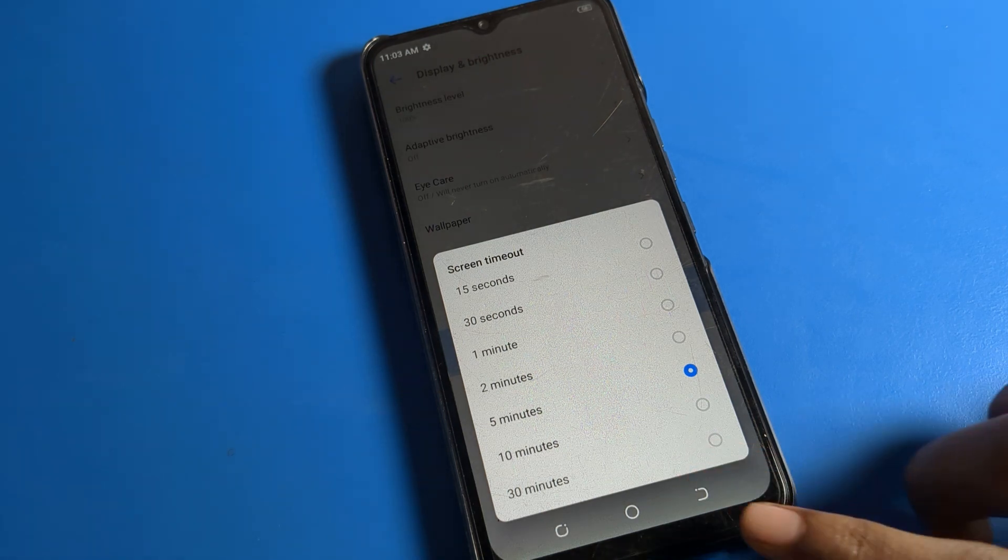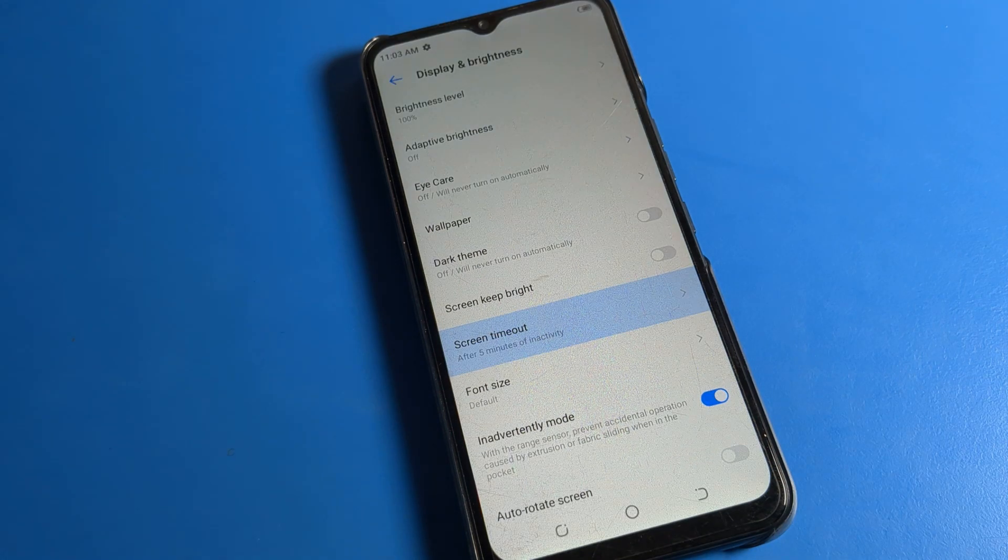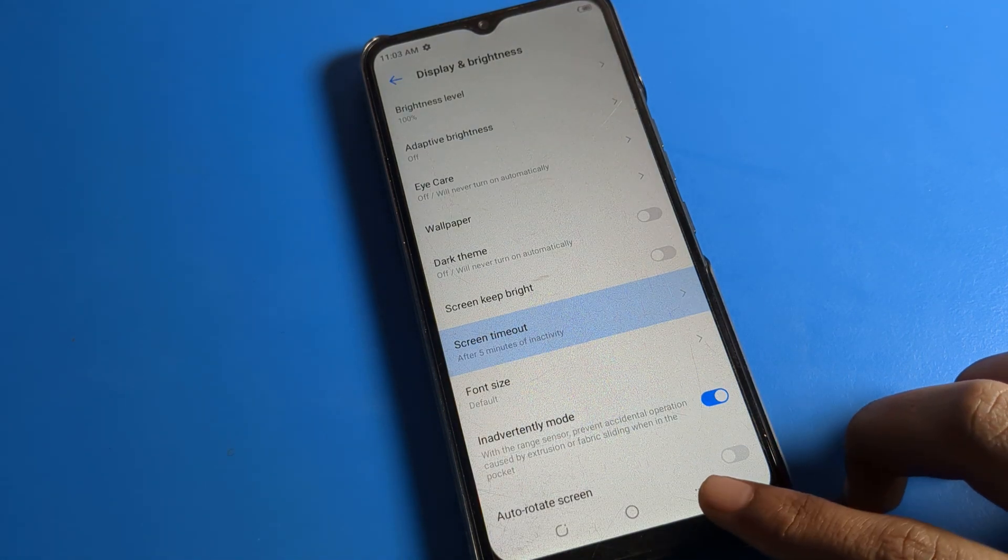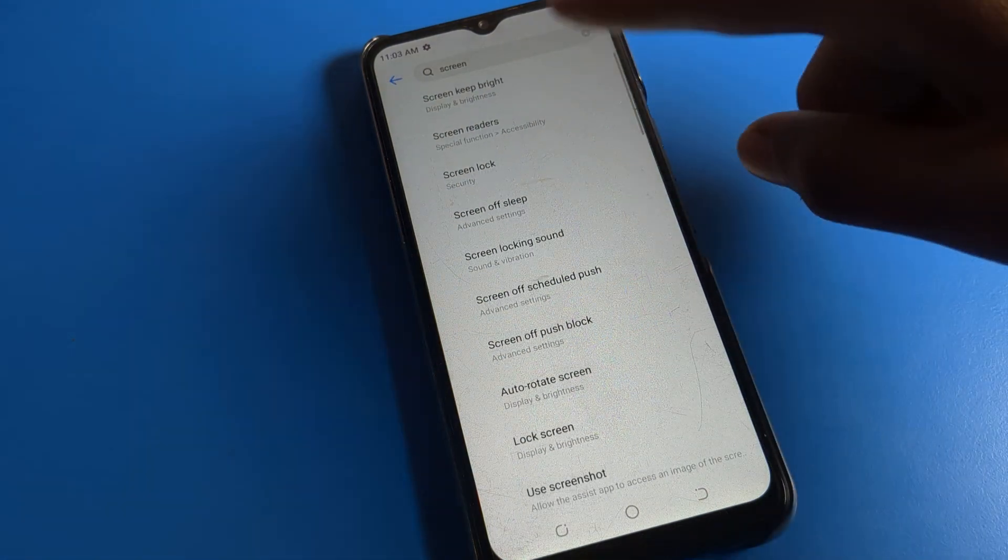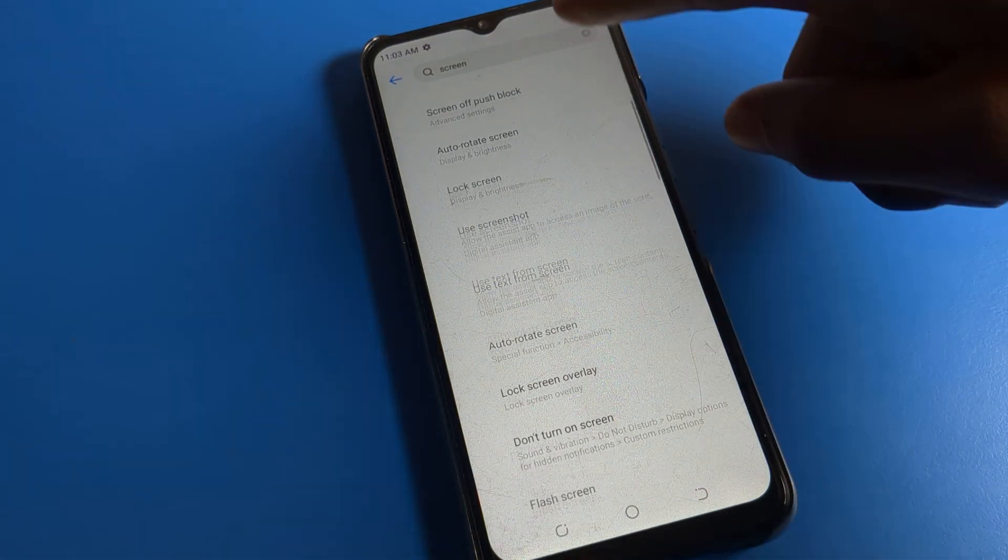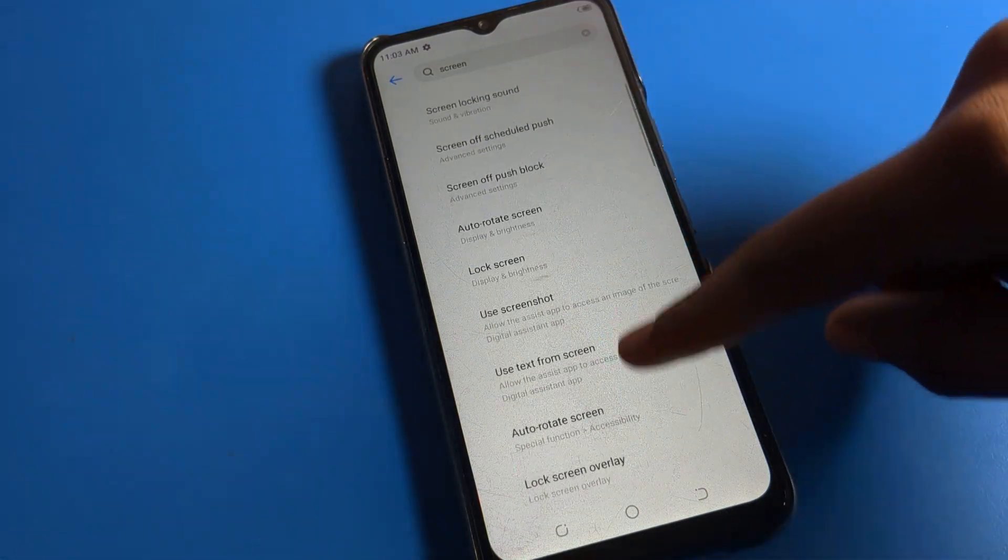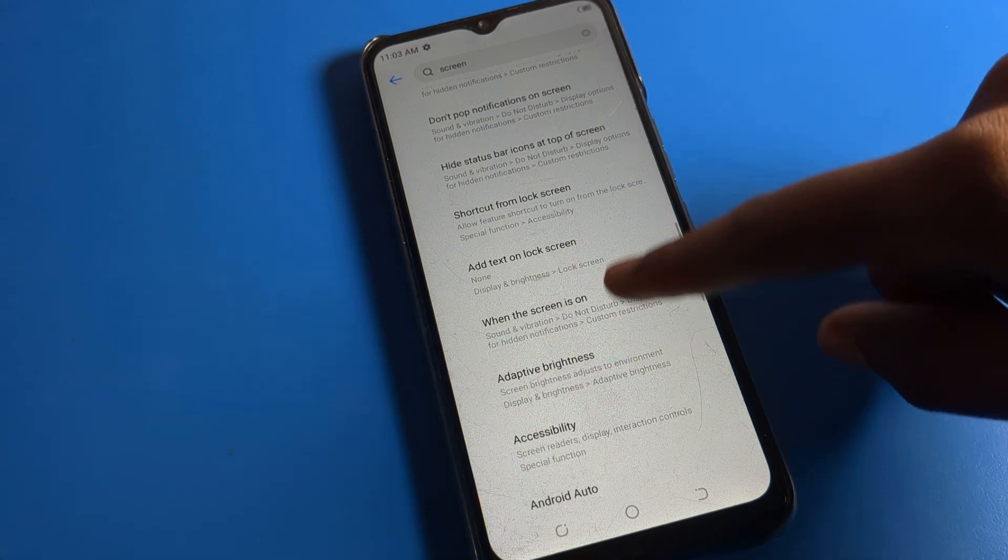So like that, we can increase the screen timeout in Techno phone. That's it guys. Thanks for watching the video. If you have any doubt about screen setting, screen timeout setting, display setting, any settings, you can ask me in the comment section. I will check and I will help you.